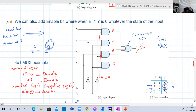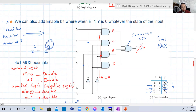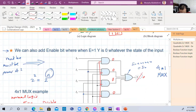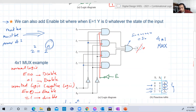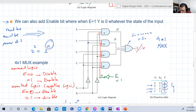For inverted logic, it's also easy to implement — all we need to do is add an inverter. Now when E is one, the inverter inverts it to zero, so all AND gate outputs are zero and Y will be zero. So with inverted logic, E equals one disables the circuit.